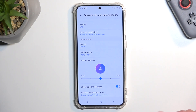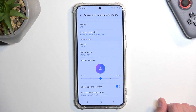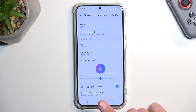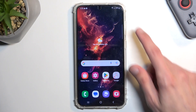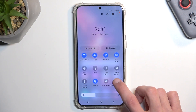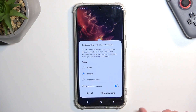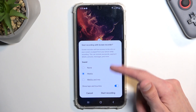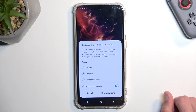I'll enable the show taps and touches just so you can see how that looks on the screen recording. That's basically all the settings we have, so I'm going to close this and get back to the toggle and tap on it. It gives me the sound options right here every time I tap the record button, so I can choose them every single time.